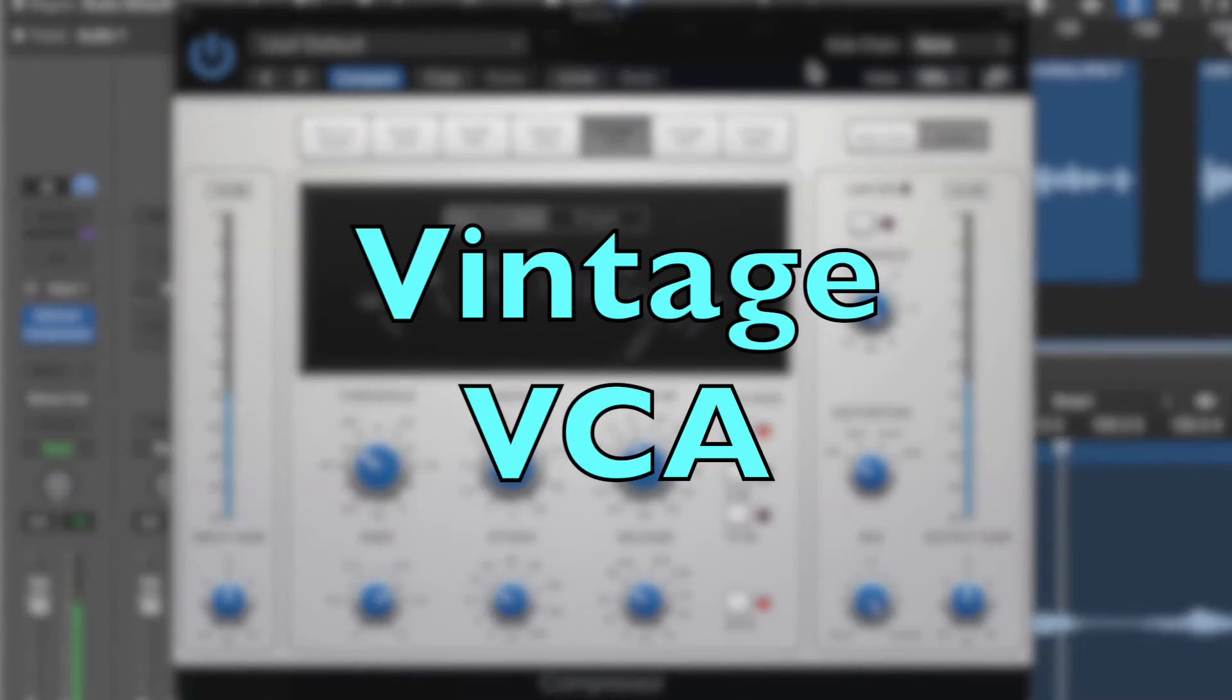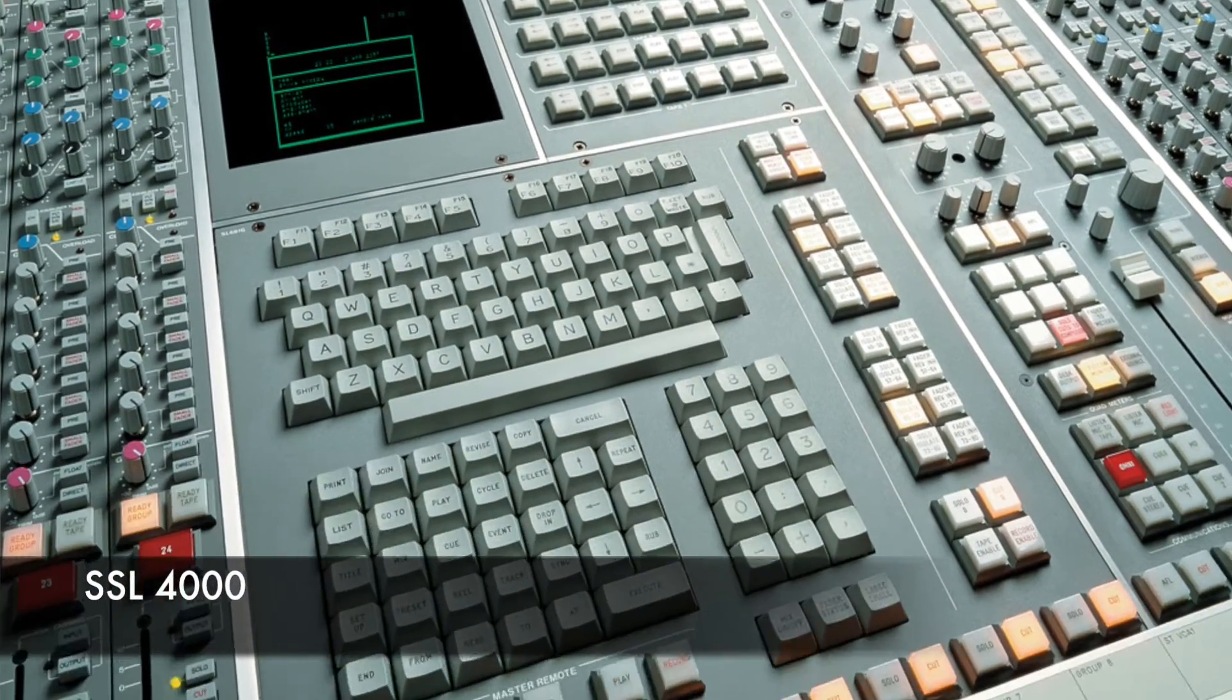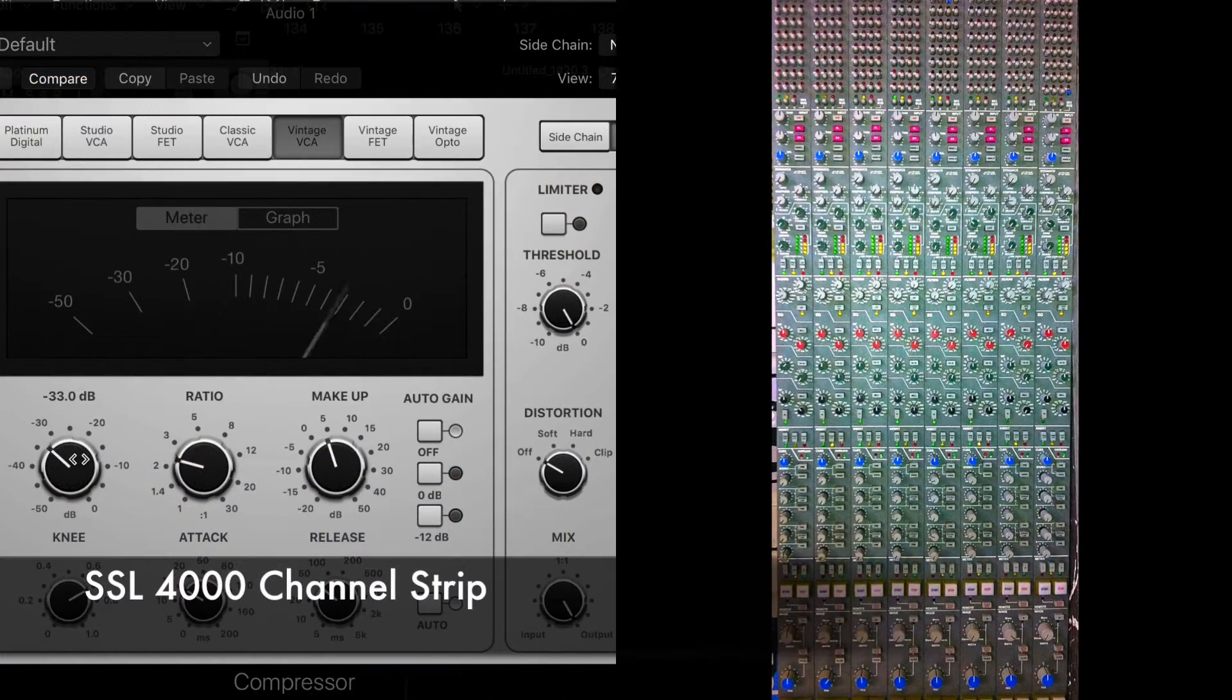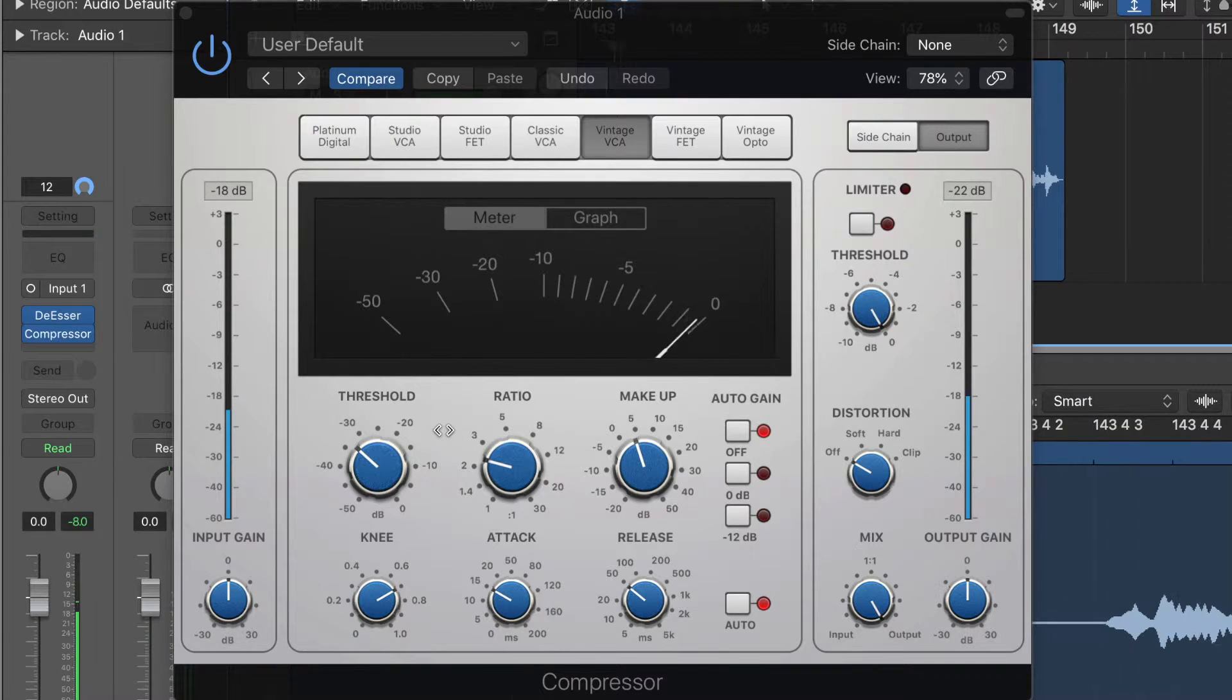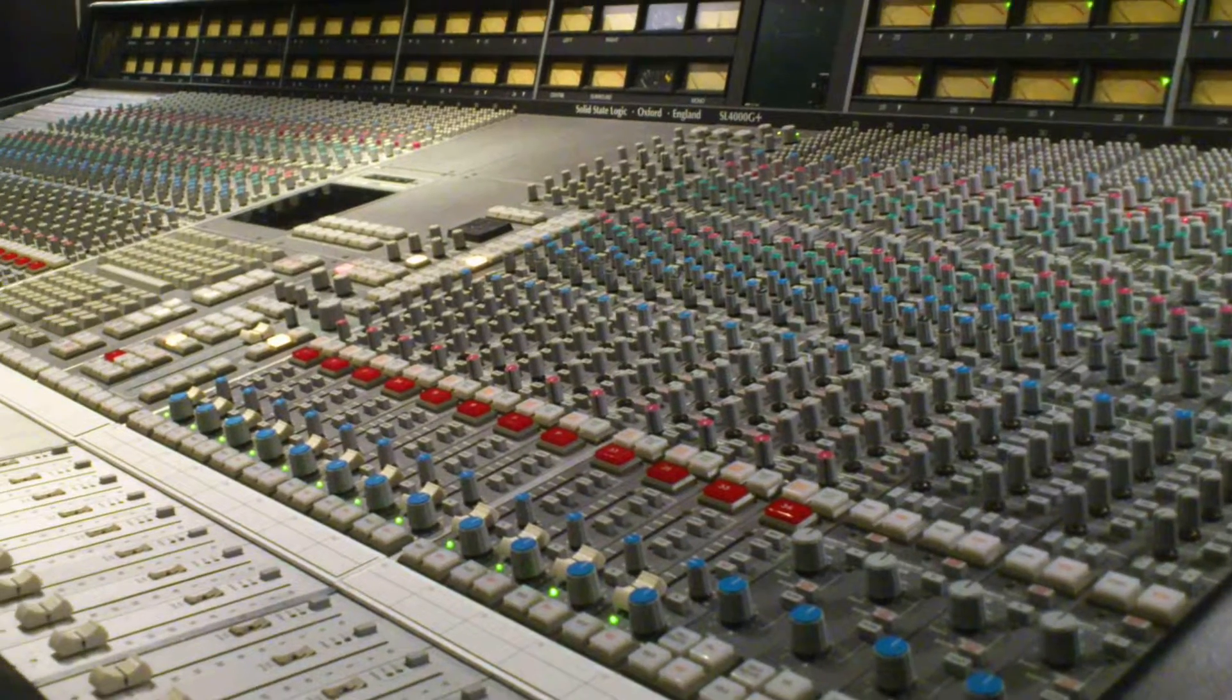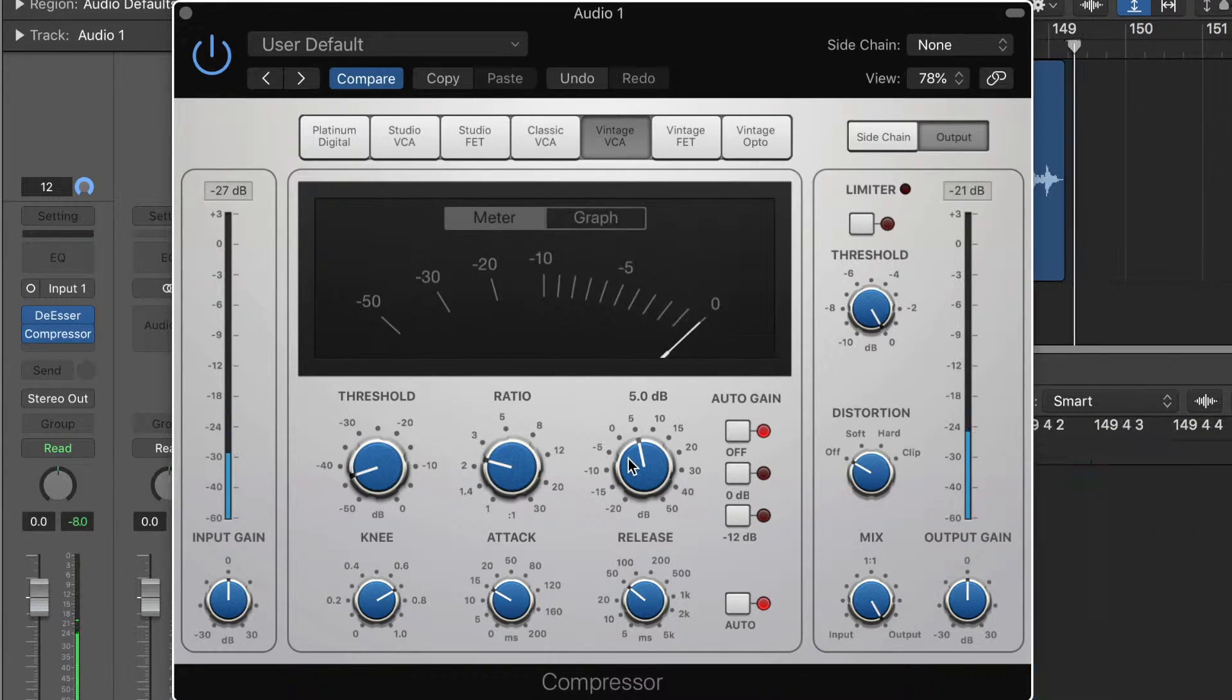Onto the vintage VCA. The vintage VCA is a model of the SSL mixing desk. In particular, the SSL 4000. On each track on the SSL mixing desk, you would have an EQ and a compressor. This is emulating the compressor you would be using there on that SSL. So any of you out there who are longing to have one of those amazing mixing desks that you see in all your favorite magazines. Well, this is the first step, this vintage VCA.